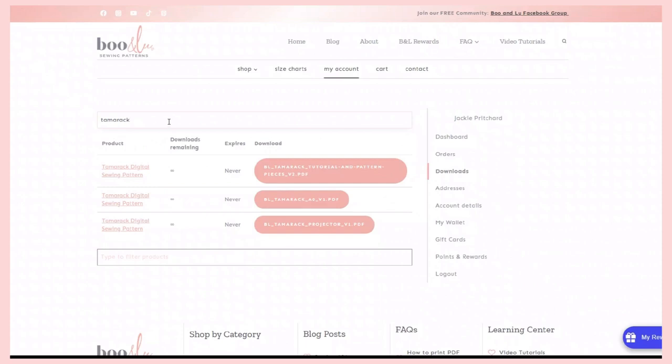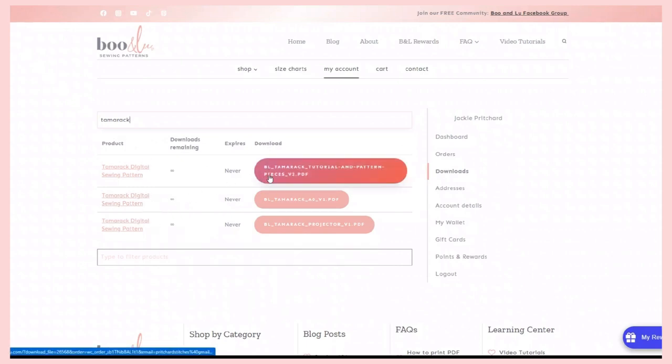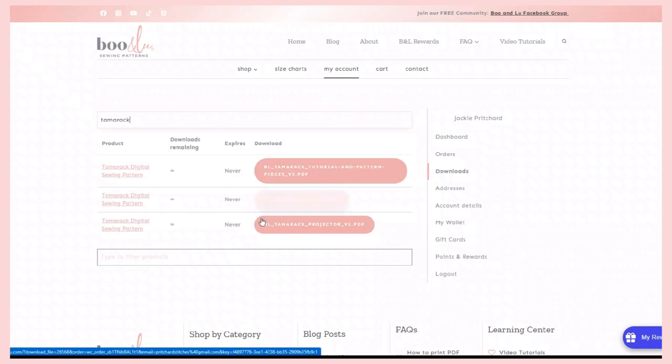Type in the pattern that you are looking for. When your pattern pops up, it will pop up with three different options. You will have the PDF, Tutorial, and Print at Home Pattern pieces. You will have the A0. Then you will have the projector. You will want to make sure you click on the projector file.